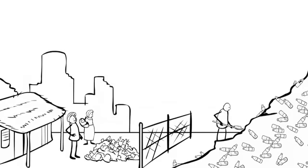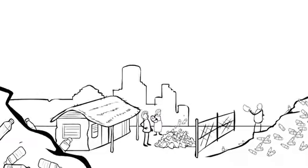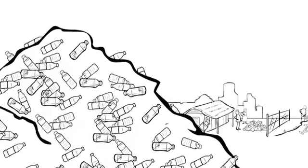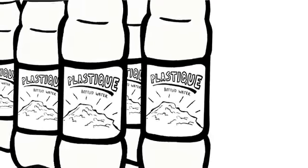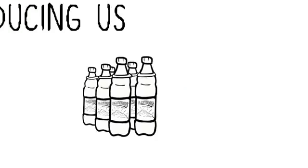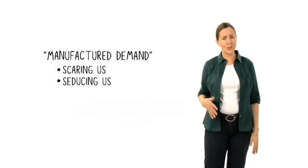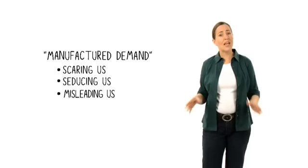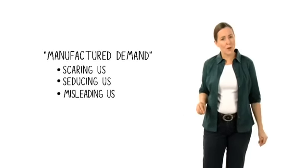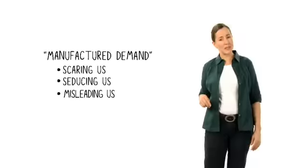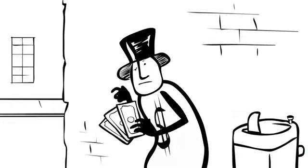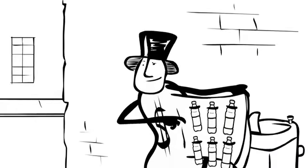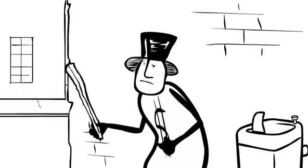If bottled water companies want to use mountains on their labels, it would be more accurate to show one of these mountains of plastic waste. Scaring us, seducing us, and misleading us—these strategies are all core parts of manufacturing demand. Once they've manufactured all this demand, creating a new multi-billion dollar market, they defend it by beating out the competition.